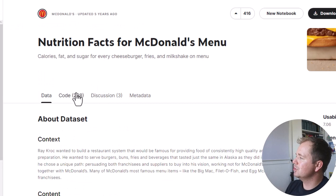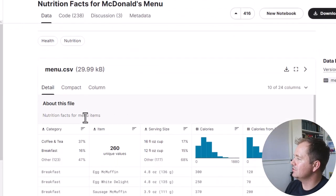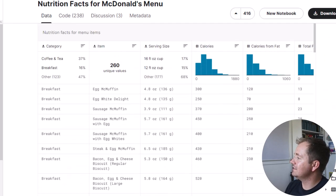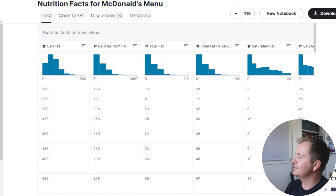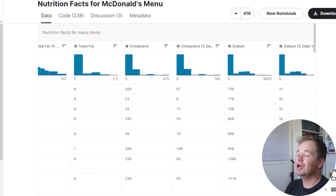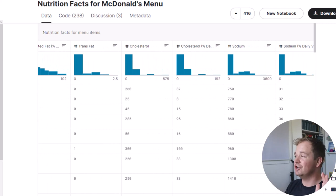Here's the dataset for the nutritional facts for McDonald's menu — it's right on Kaggle. We can go through and see all the different columns. Basically, it has every item on their menu with the serving size, the calories, total fat, saturated fat, cholesterol, and all the nutritional values that you might need to know. Go ahead and hit download so you have that as a CSV.